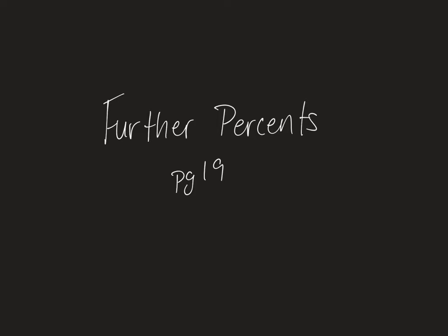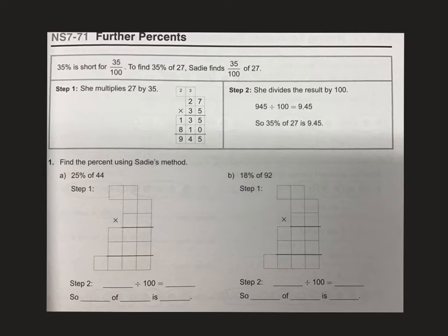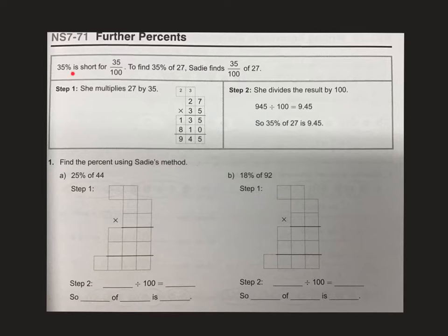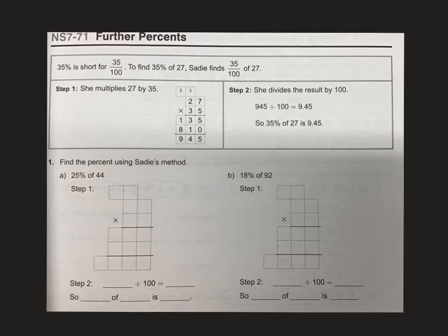This lesson is on further percents and it covers page 19 in your 7.2 book. For further percents, they're going to show us two steps to find the percent.